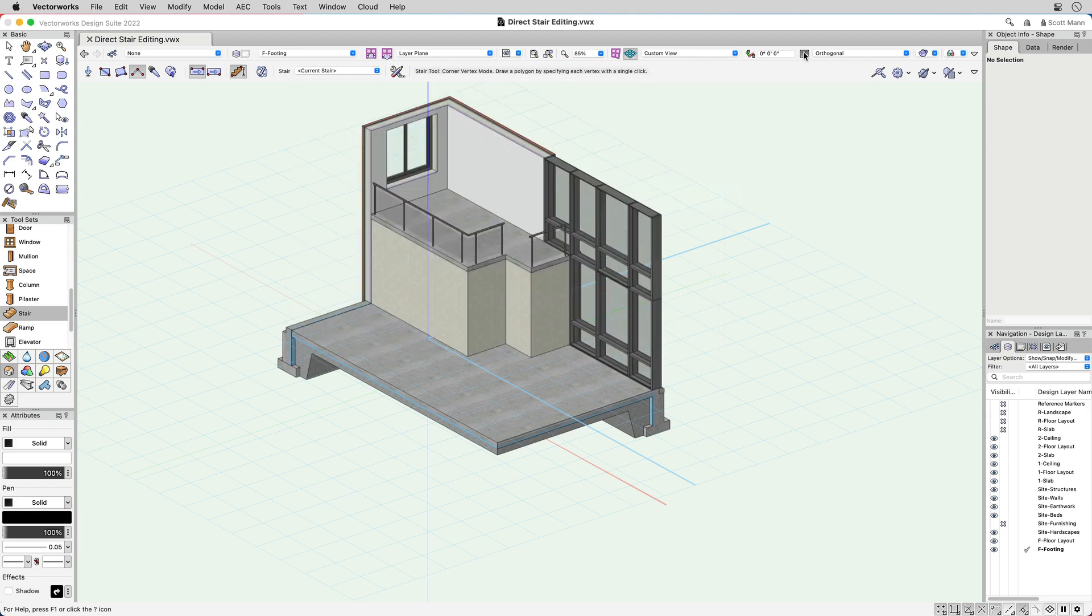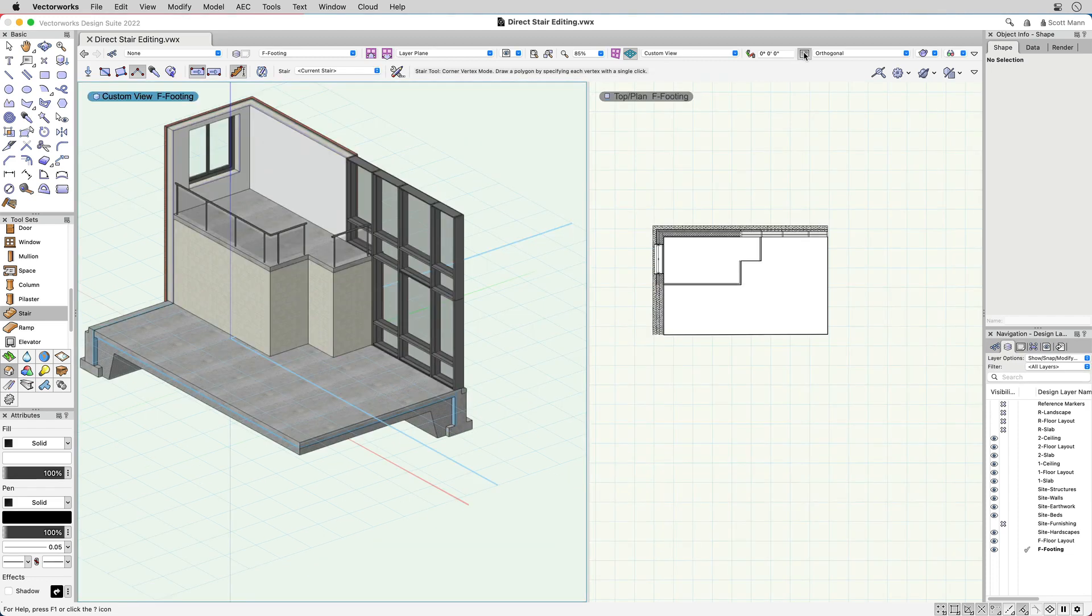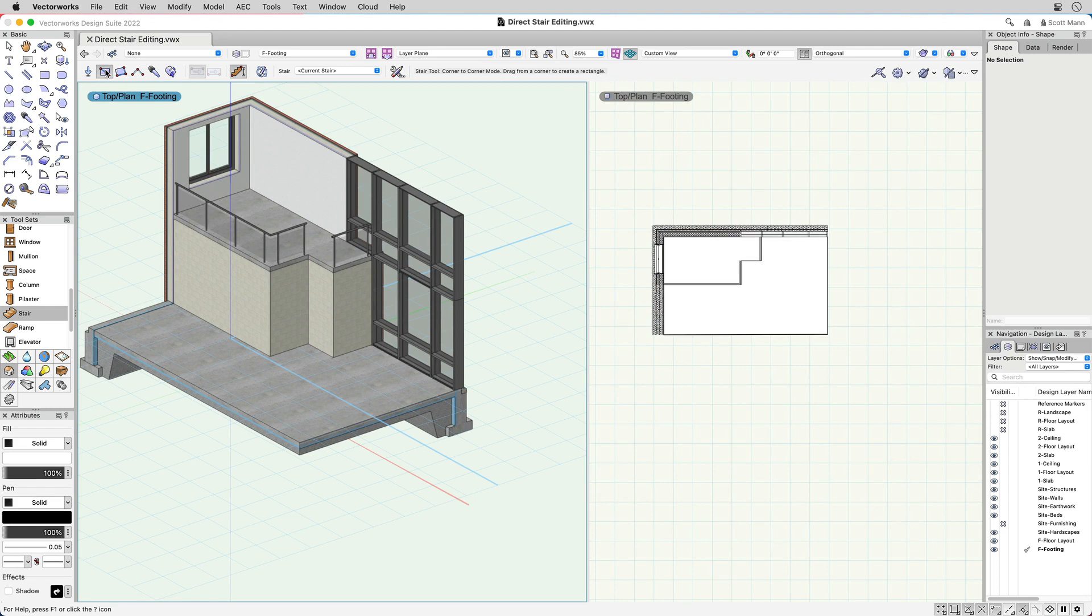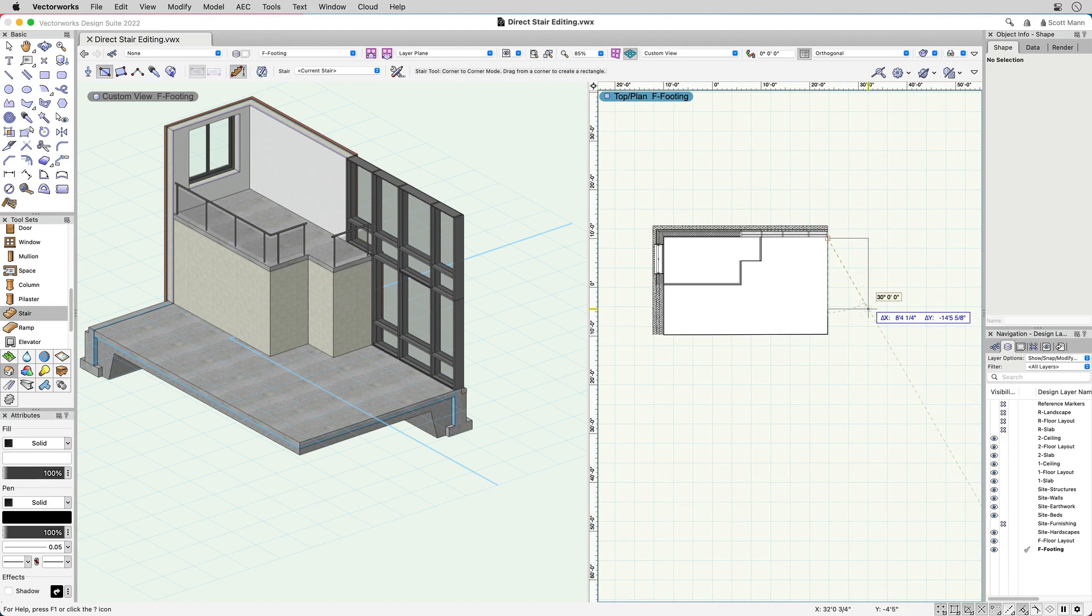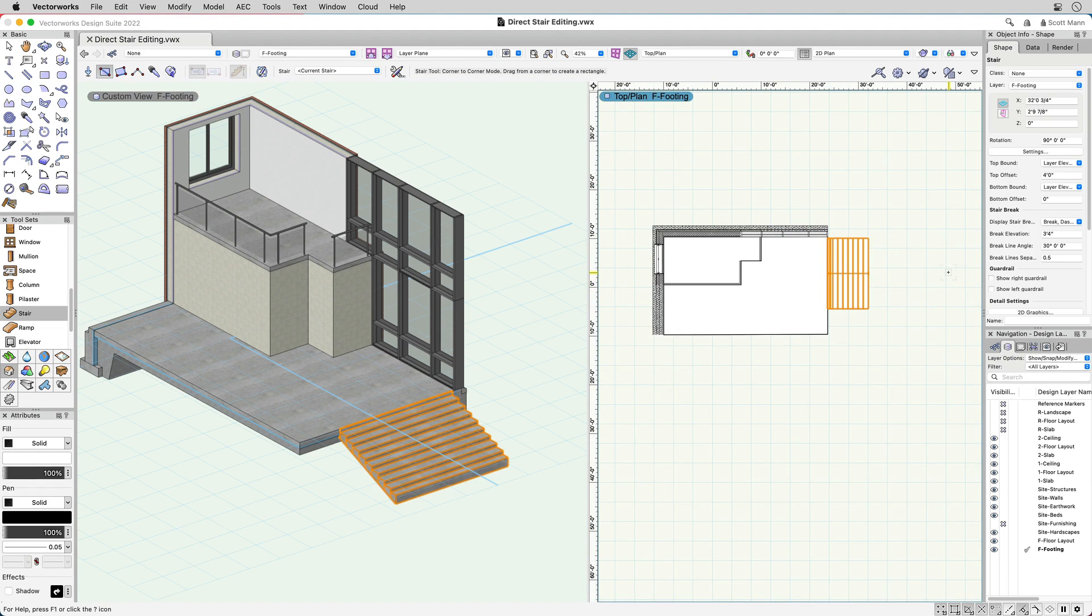Once you've found the stair configuration that meets your needs, placing your stair can be as simple as drawing a rectangle, clicking to indicate the direction of the stair risers, and specifying your stair height.